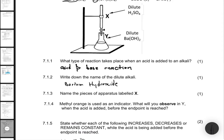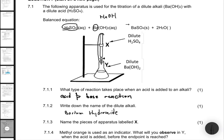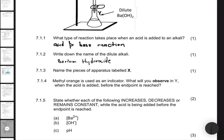7.1.3 asks us to name the piece of apparatus labeled X. You should be familiar with X at this point. X is a burette — essentially a glass tube with readings on it and a turning plug to control the amount of liquid you're adding into the beaker or whatever vessel you're using. So for 7.1.3, we have a burette.